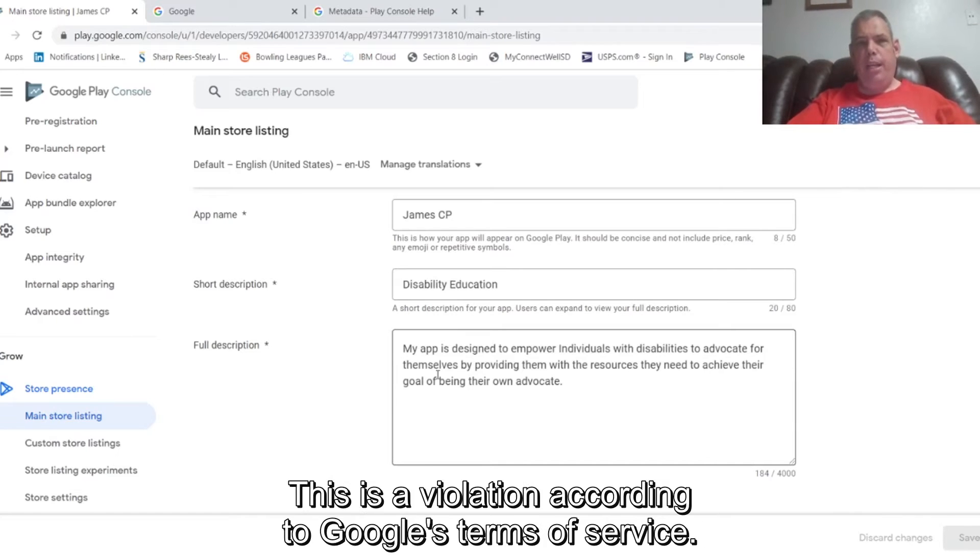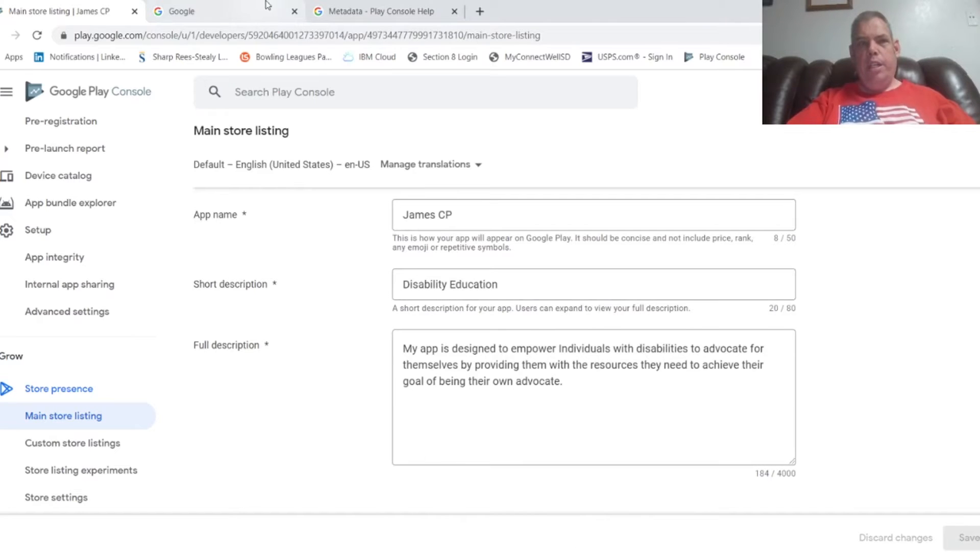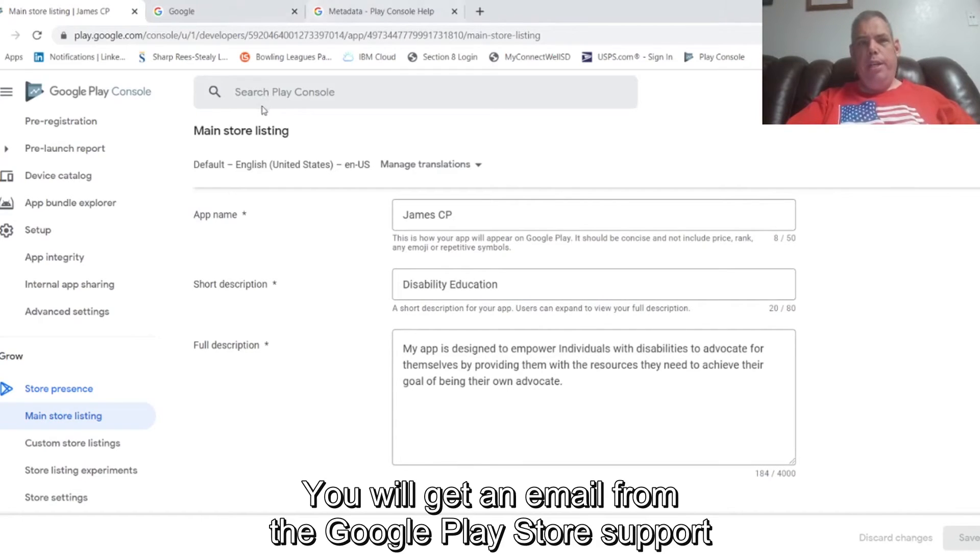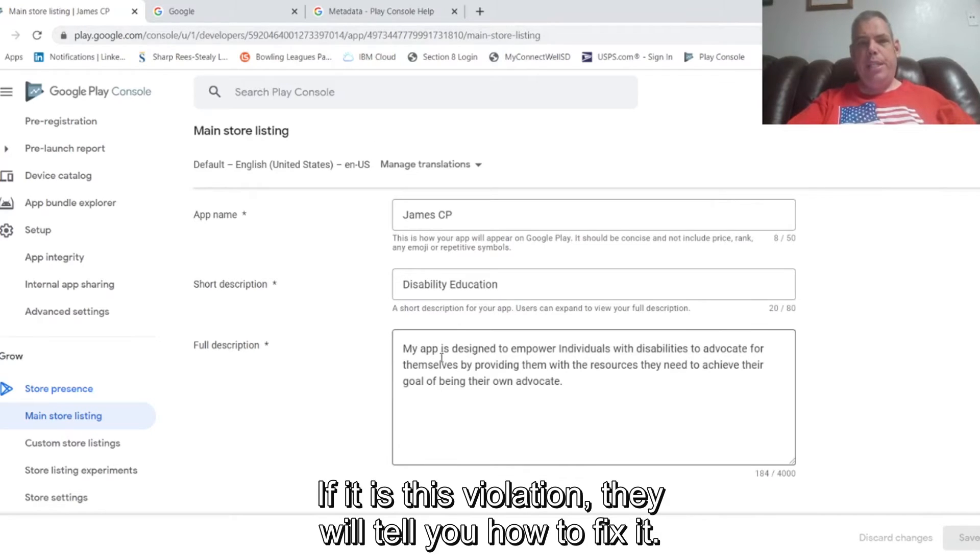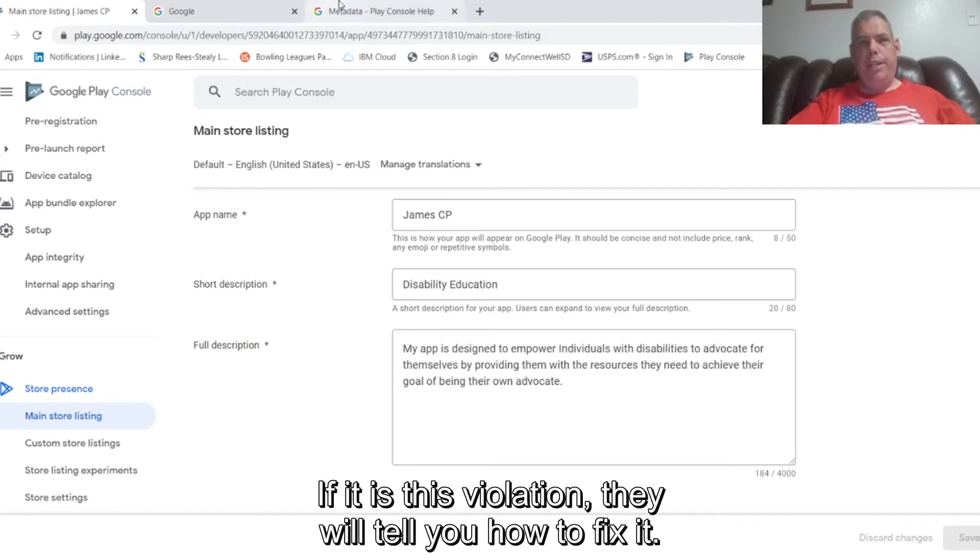This is a violation according to Google's terms of service. You will get an email from the Google Play Store support telling you of the violation issue. If it is this violation, they will tell you how to fix it.